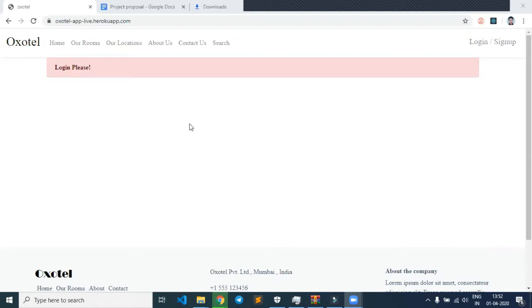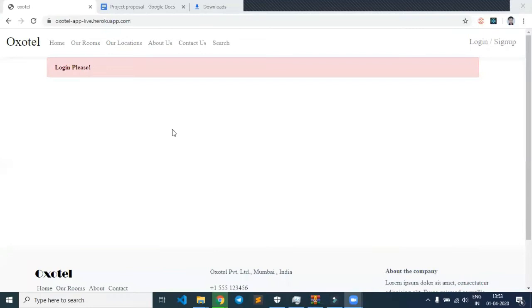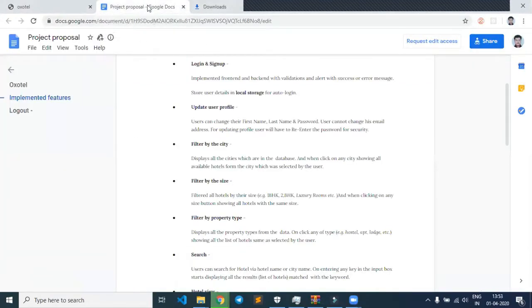Our project is based on an online stay reservation system which we built using technologies such as React, Redux, and Bootstrap as front-end, and for back-end we use PostgreSQL. Let me give a brief idea about my project first.